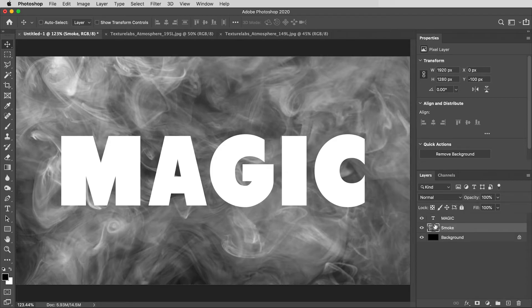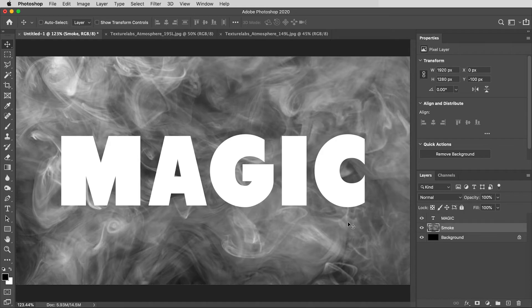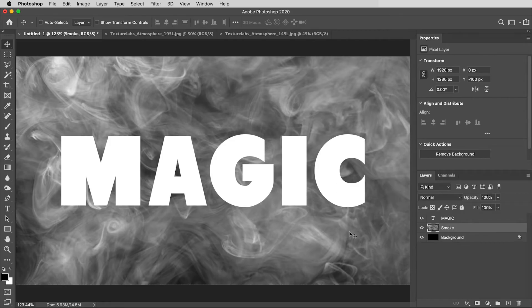So this smoke texture is going to kind of drive the whole look. We're going to do some interesting things with it. I'm first going to use this texture to displace the edges of the type. So, generally, you might use the Displace filter for that, but I'm going to use kind of a weird method that keeps everything live.